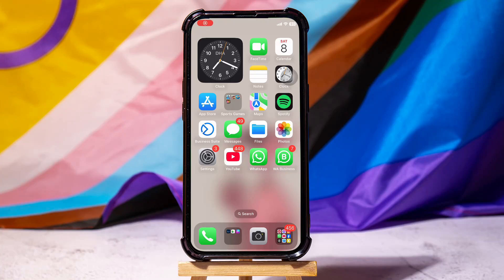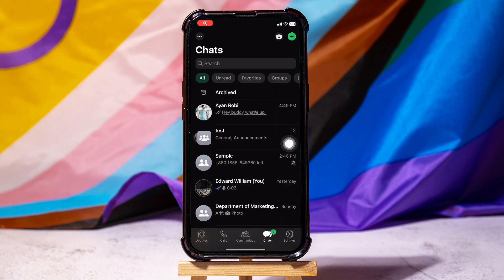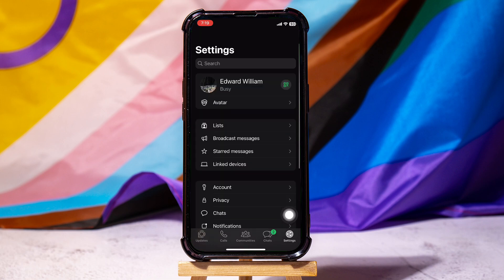How to create a hyperlink in a WhatsApp message. To get started, first of all, you need to open the WhatsApp application on your phone. You will then be taken to this page where you can view your chat list. Go to Settings at the bottom right corner.